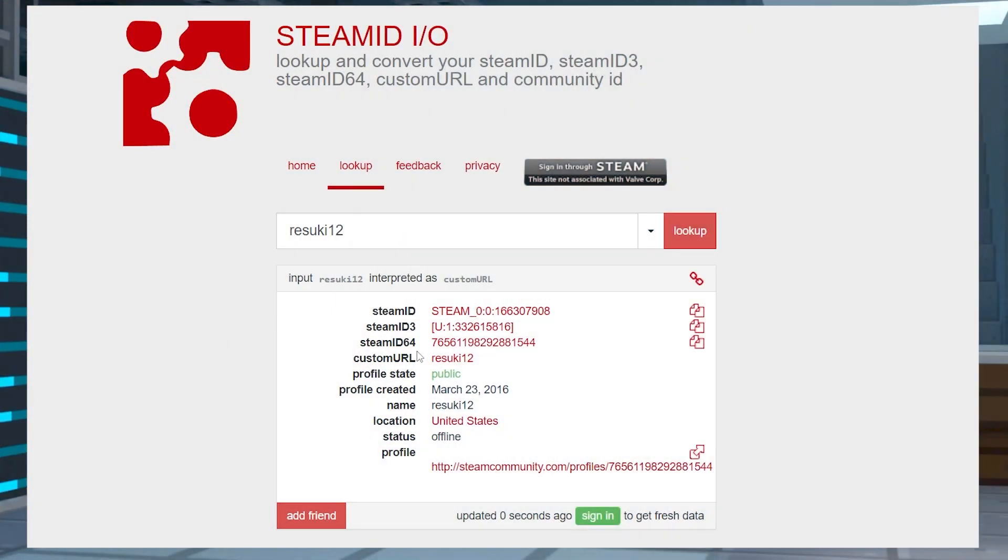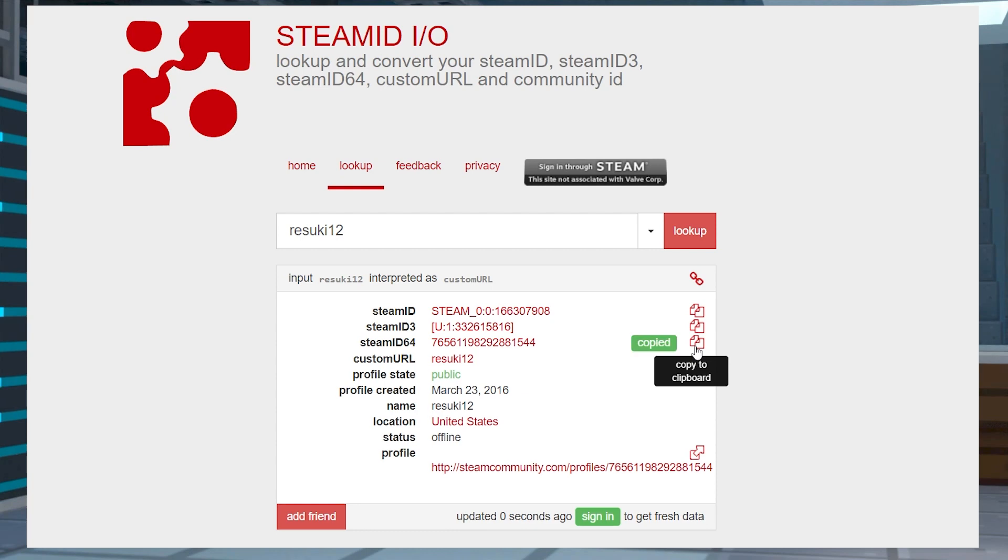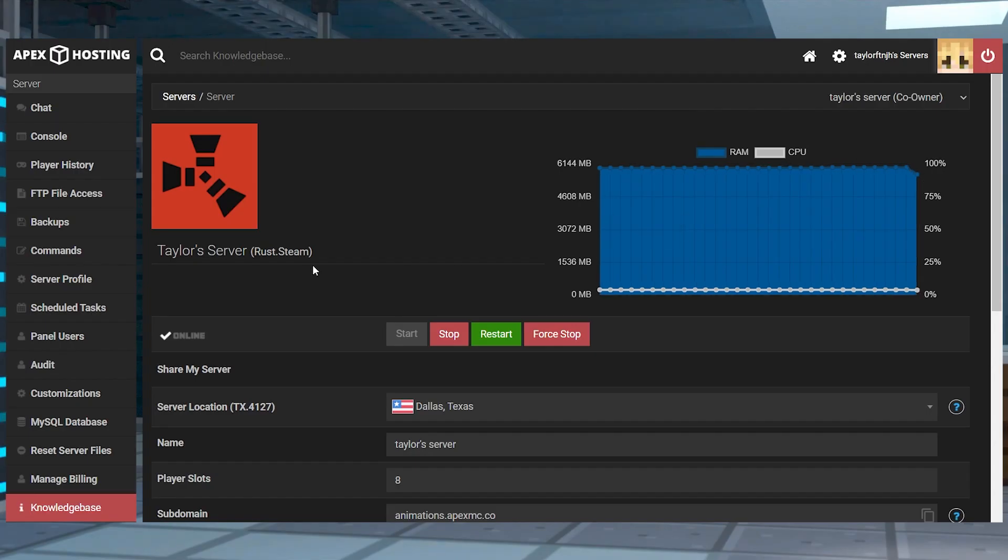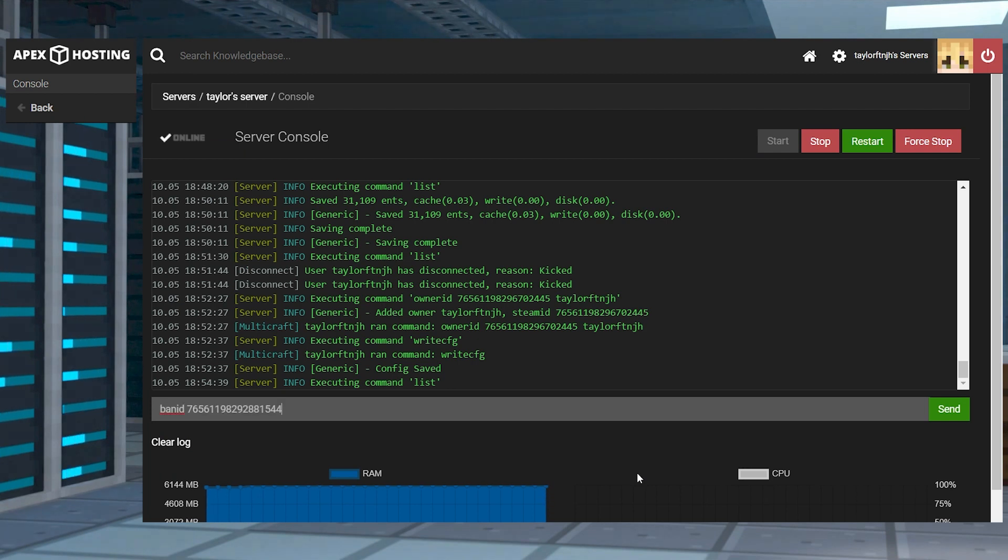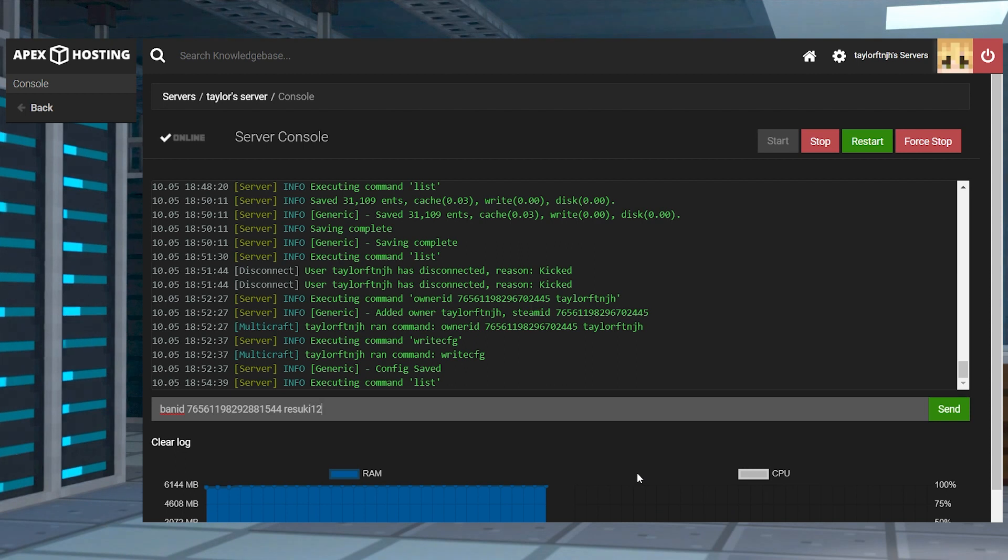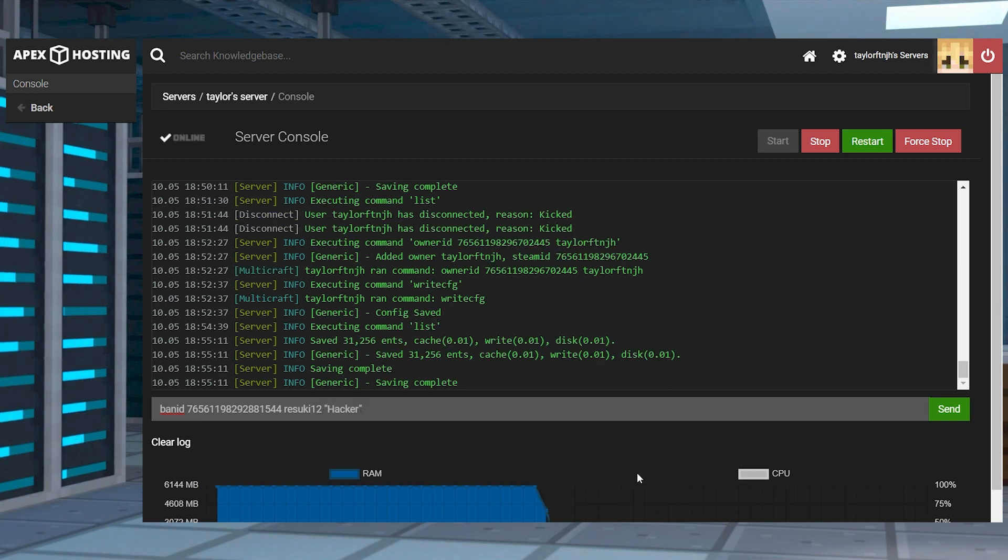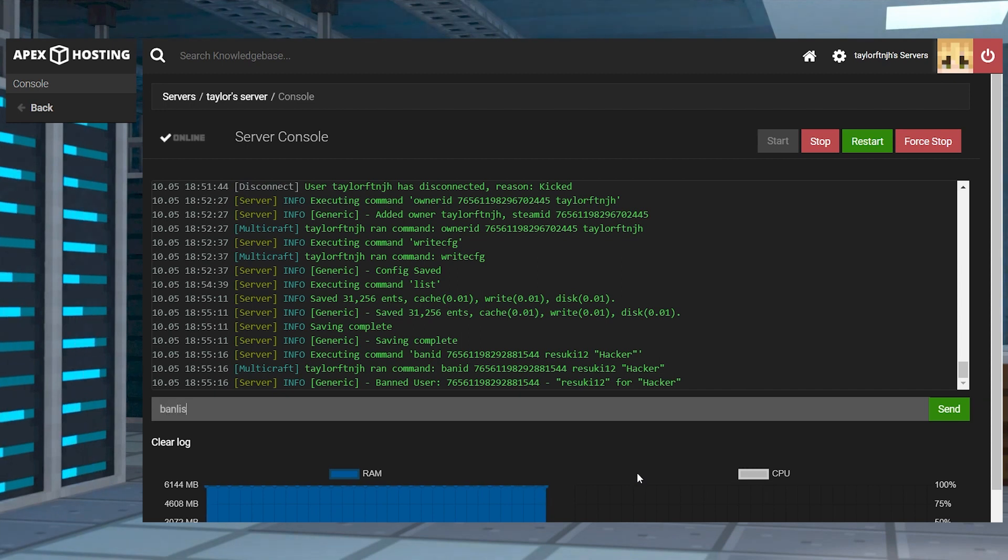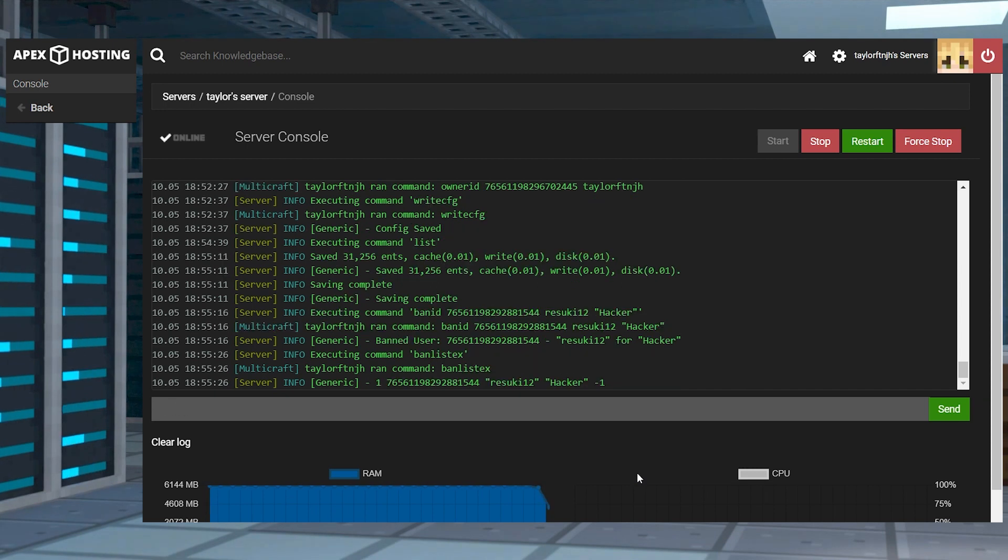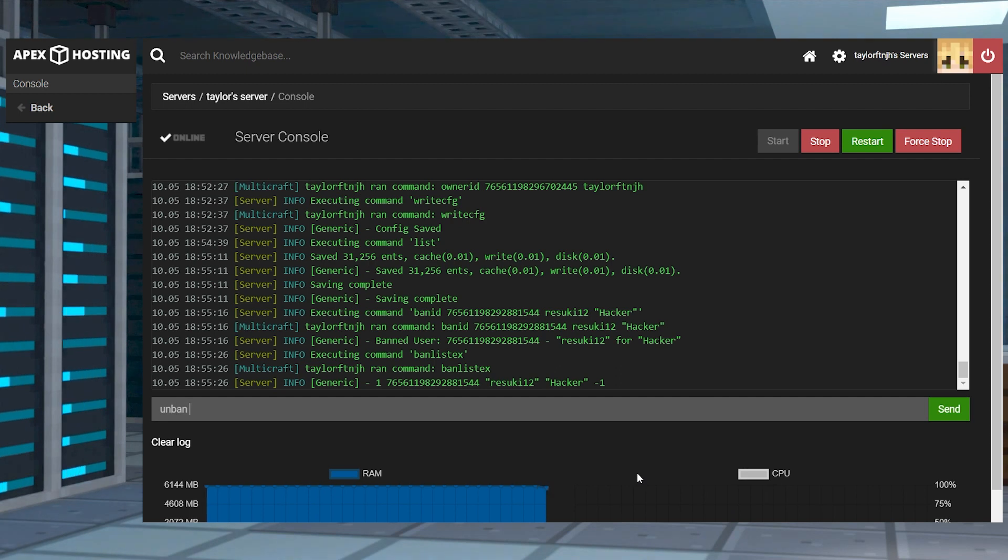Copy the player's SteamID64 value from SteamID, and then head towards your server panel and enter into the console area. Write the command banID, the SteamID64 number, their username, and the reason in quotations. Press enter, and then you can confirm that they're banned with the banListX command. To unban somebody, just use the unban SteamID64 console command.